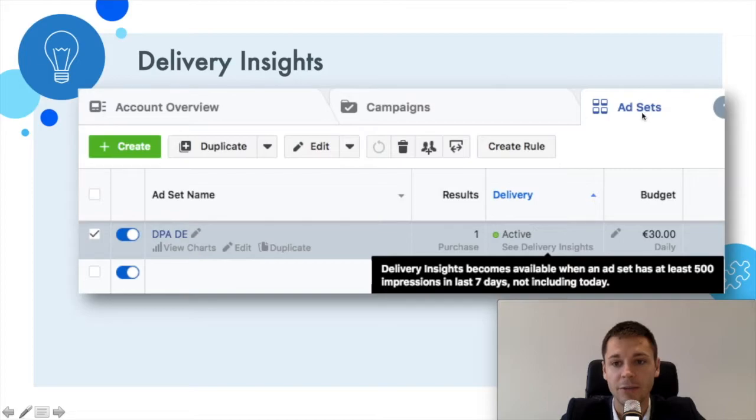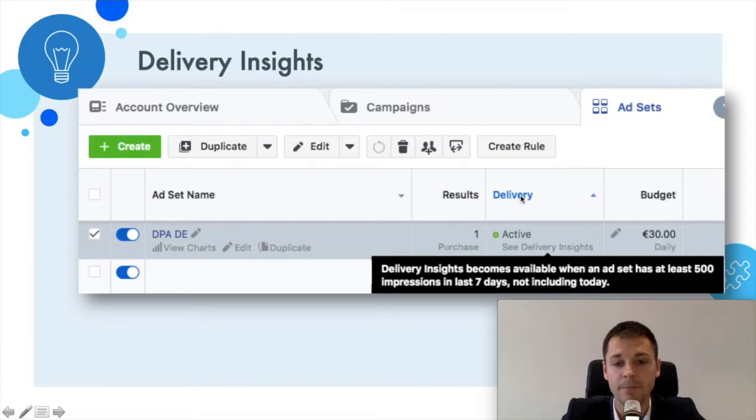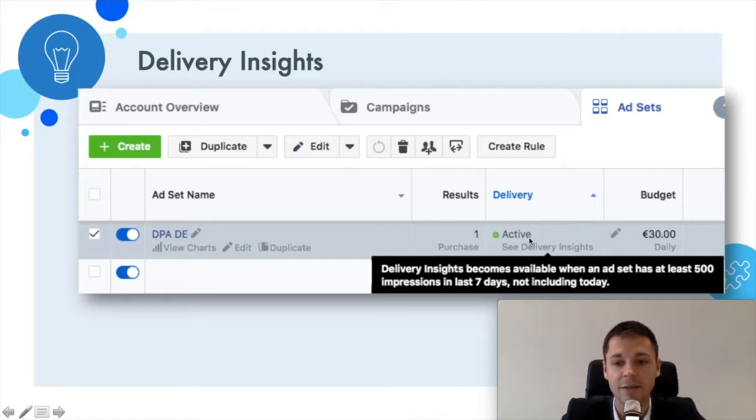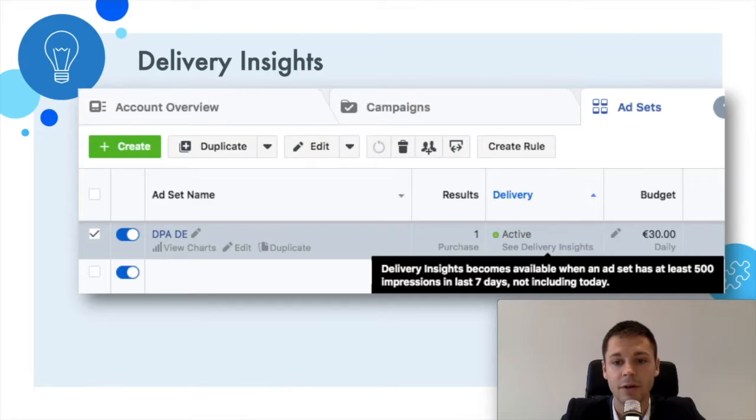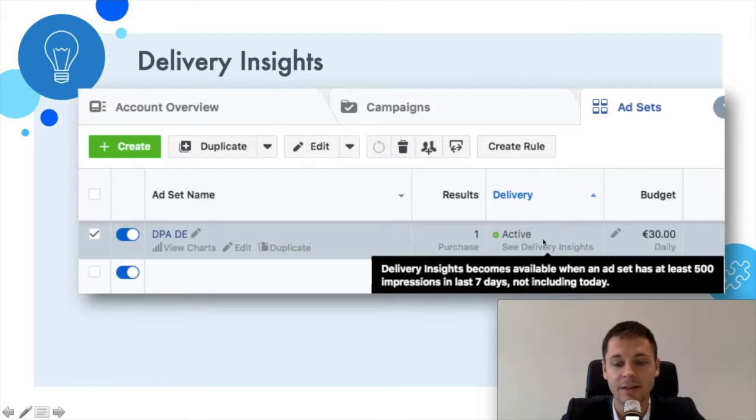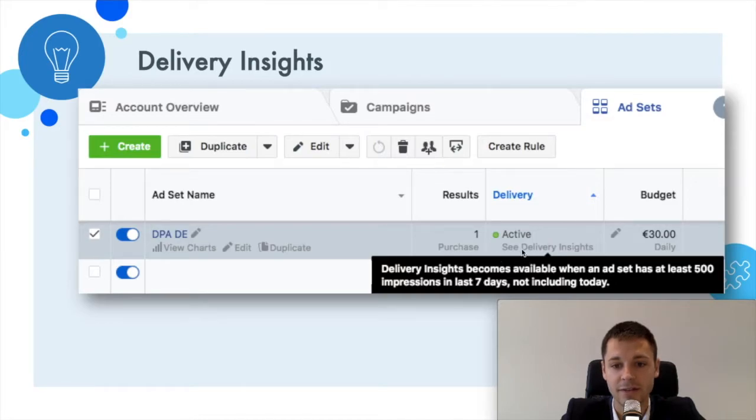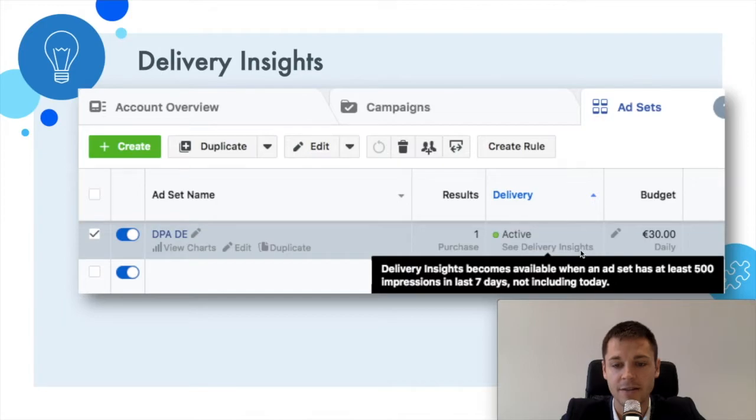And within ad set level you need to have set up the column Delivery. Here in the Delivery column you see for each ad set whether it is active or has too much image text or if it's in the learning process. But what's important for us right now is just this gray area here below: See Delivery Insights.